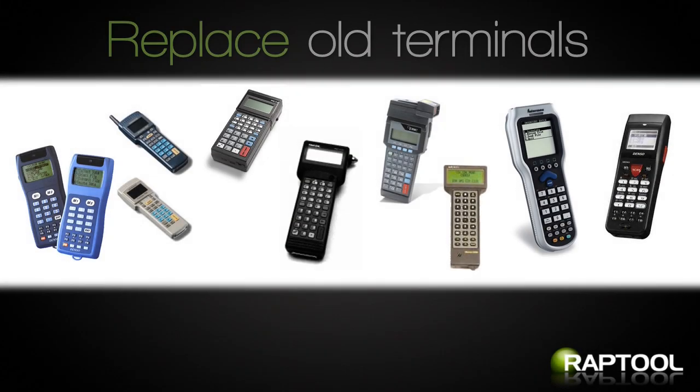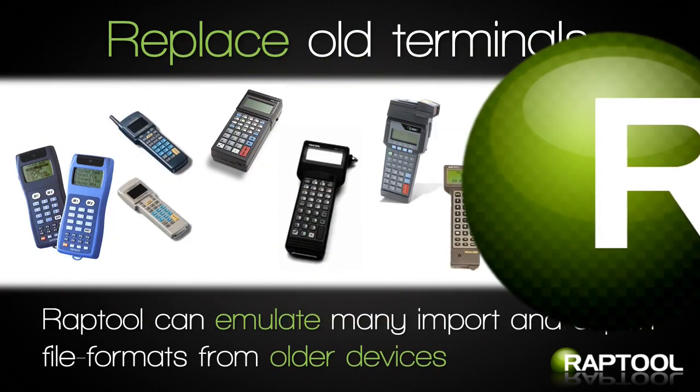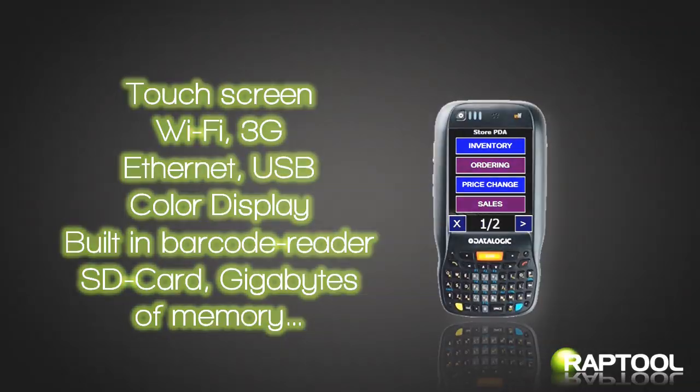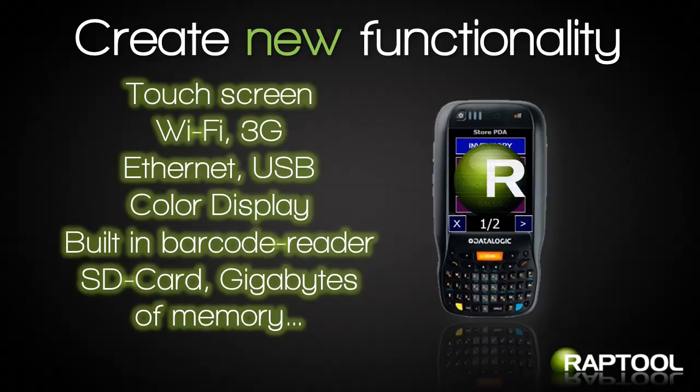RapTool can emulate many import and export file formats from older devices, making it easy to replace them. Create more advanced applications using the capabilities of a modern enterprise mobility device.